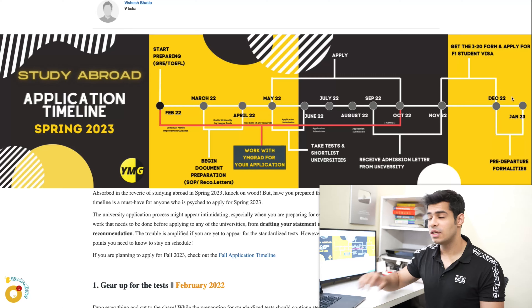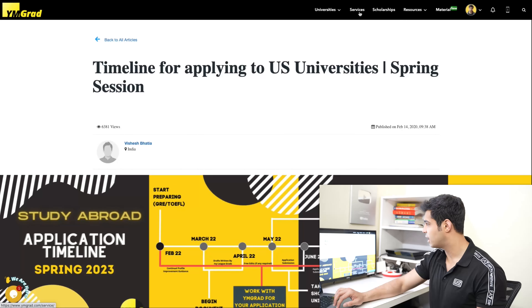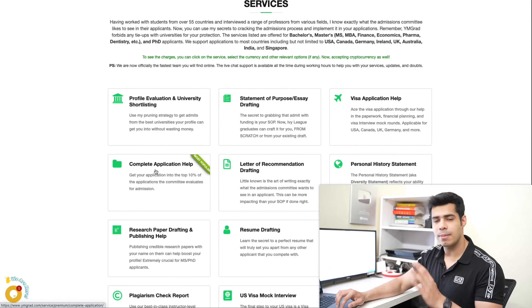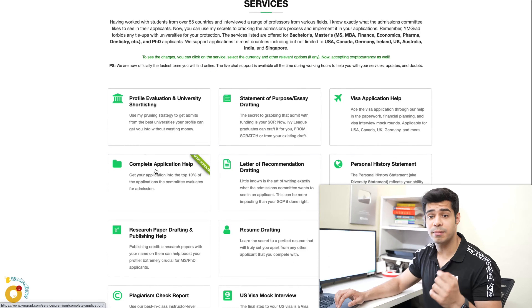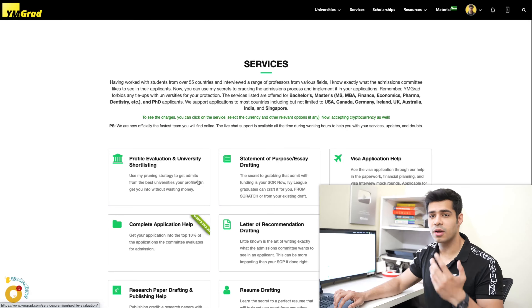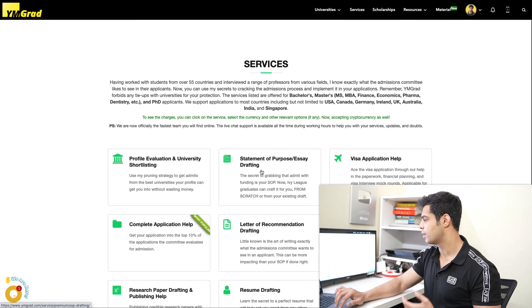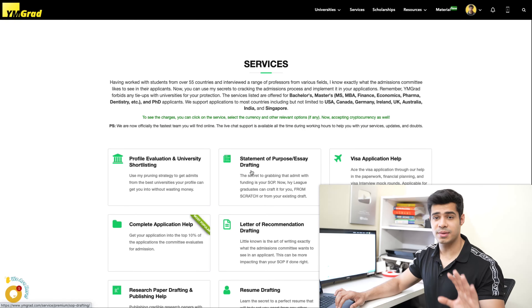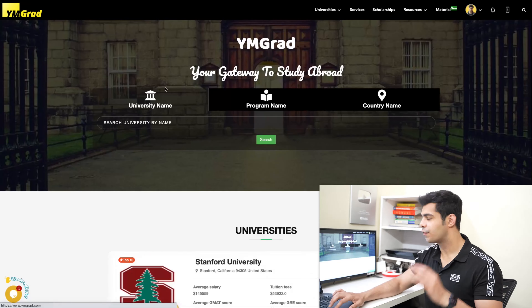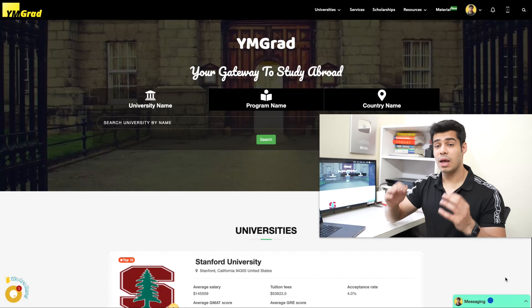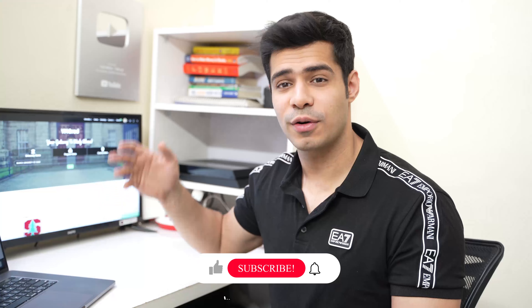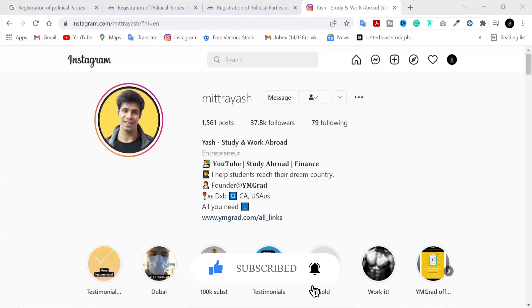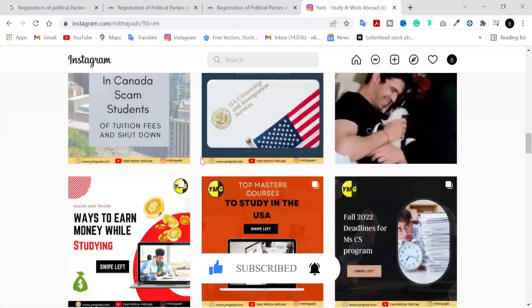If you need help, check out the services section on the Biomegrad website. The complete application help covers everything until you get your admit and scholarship. If you want à la carte services — just shortlisting help, or SOP help from our Ivy League graduates — those are available too. A lot of exciting things are coming, including the chat feature. Subscribe to the channel and follow on Instagram for more content. See you next time!